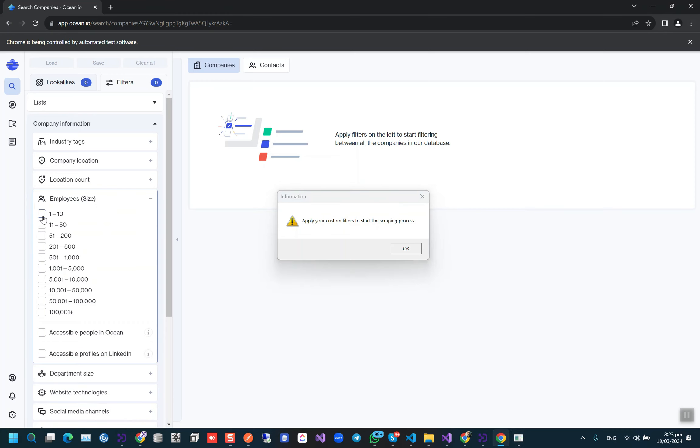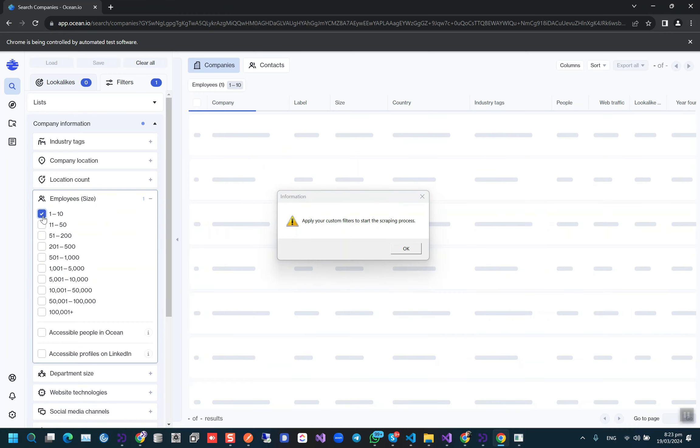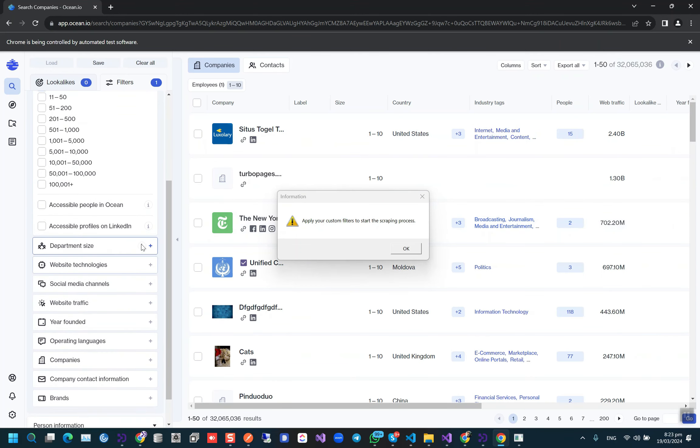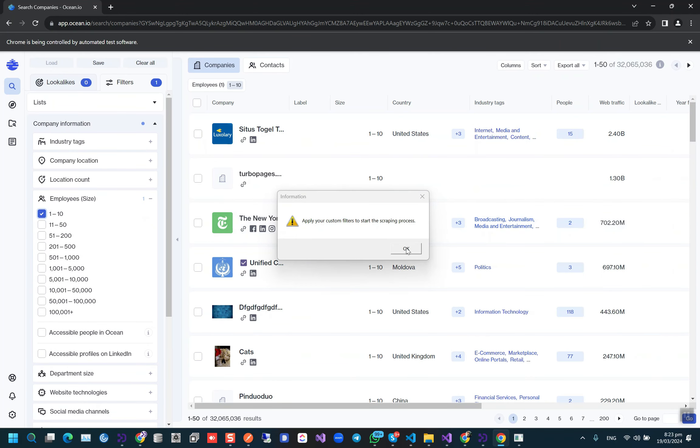For this demo video, I'm just applying one filter for the employee size 1 to 10. In your case, you can apply any kind of filters and then press this message OK to start the scraping.